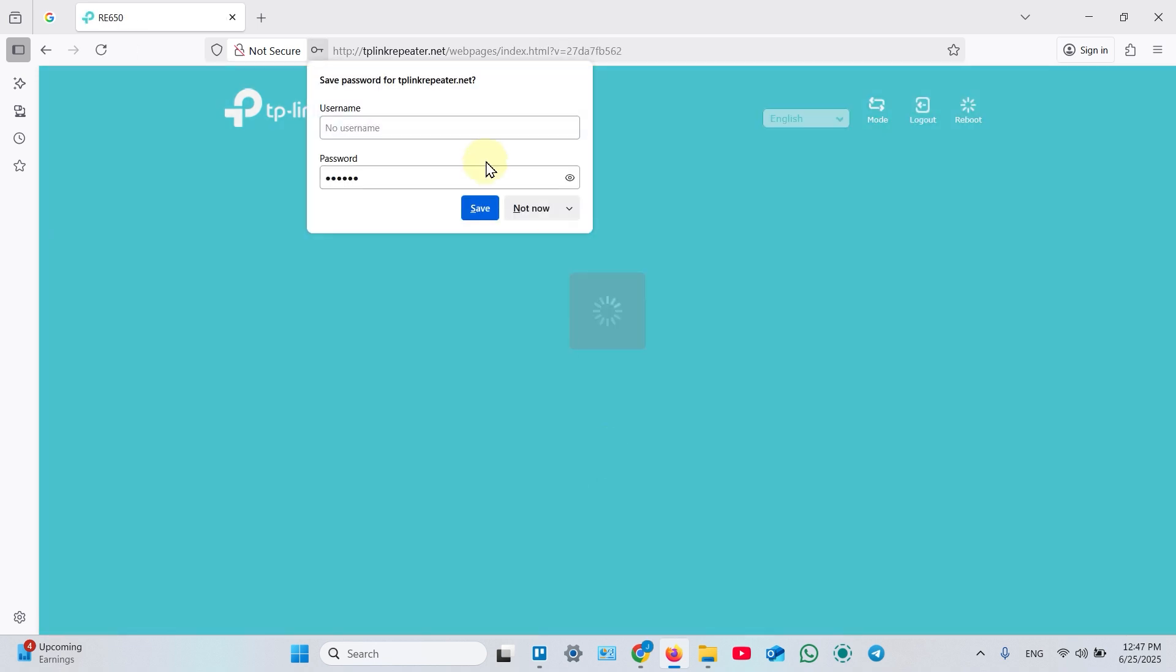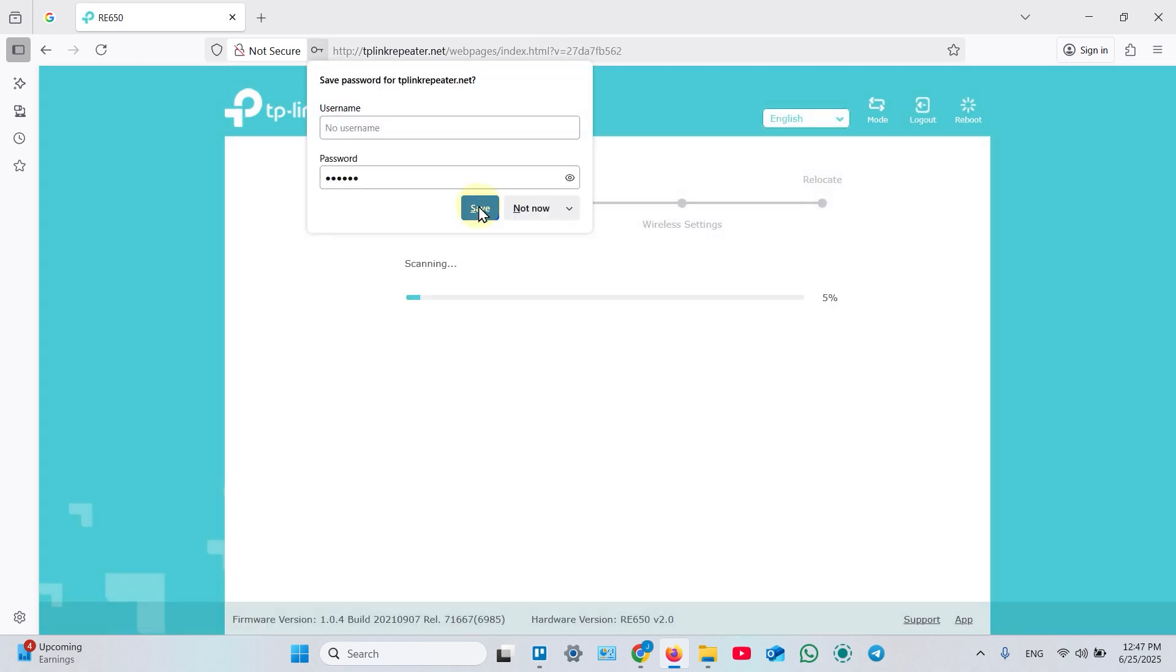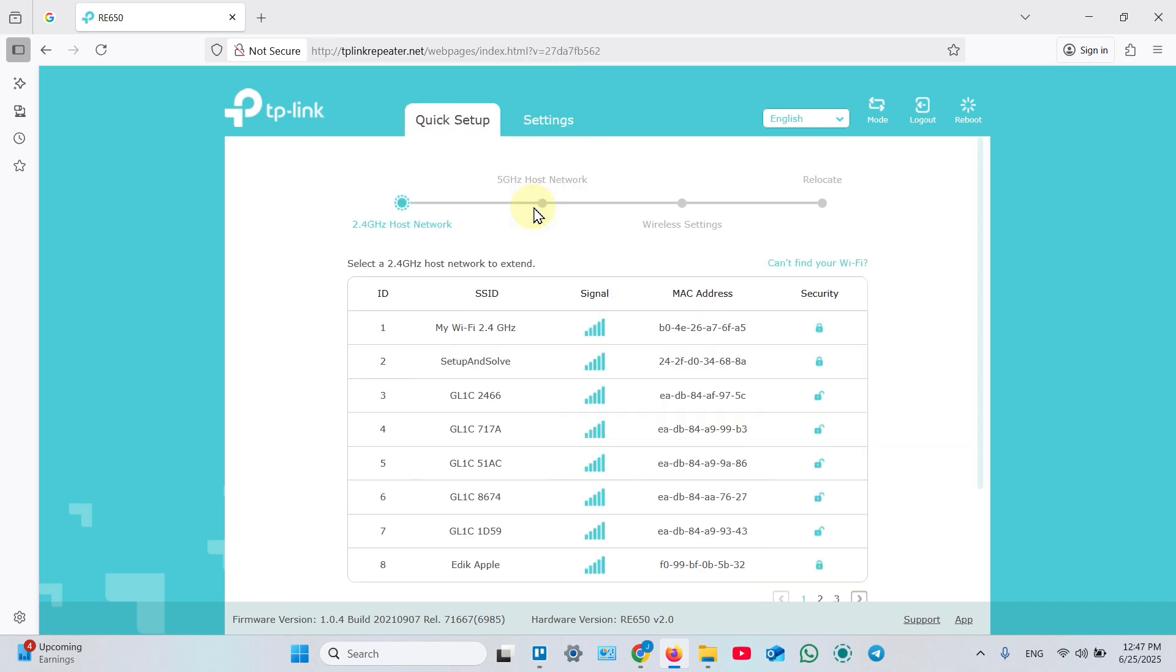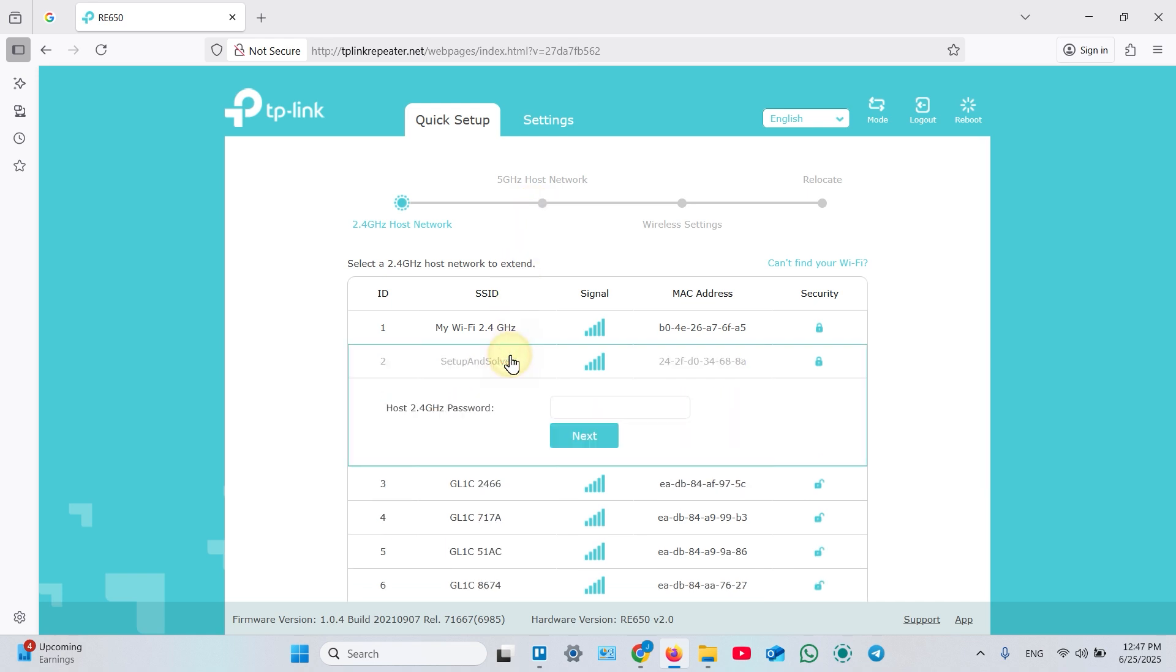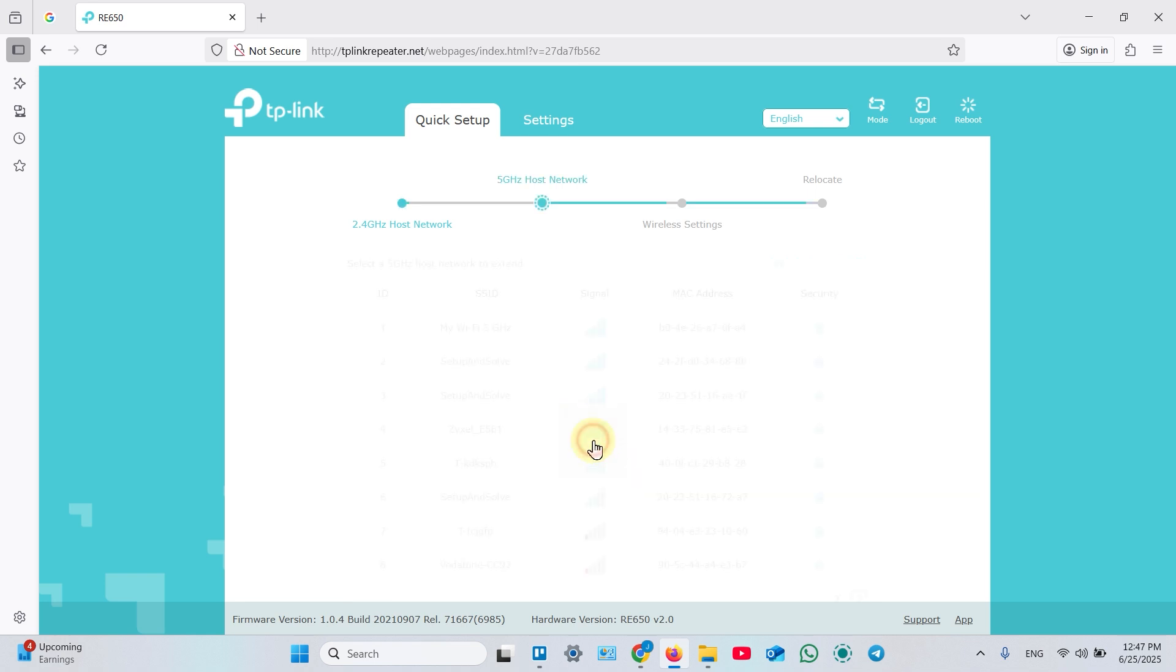You can save your password to your web browser or click not now. Now select the 2.4 GHz network you want to extend. If you have a dual band network, don't worry, just click on its name. Enter your current Wi-Fi password and click next.